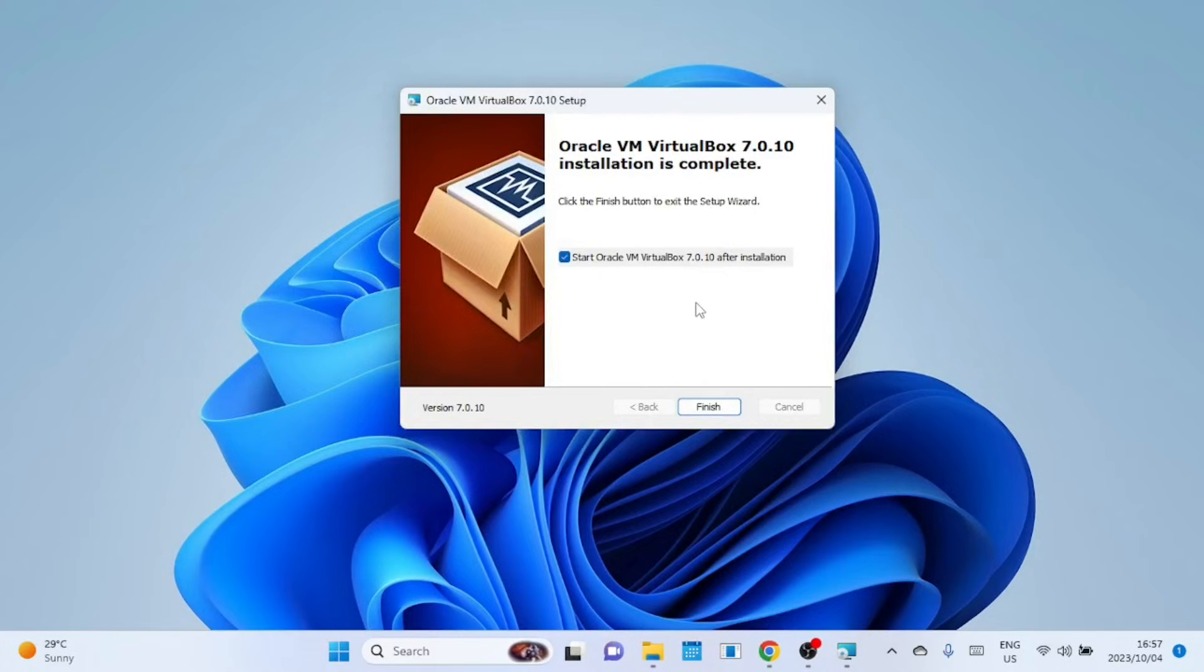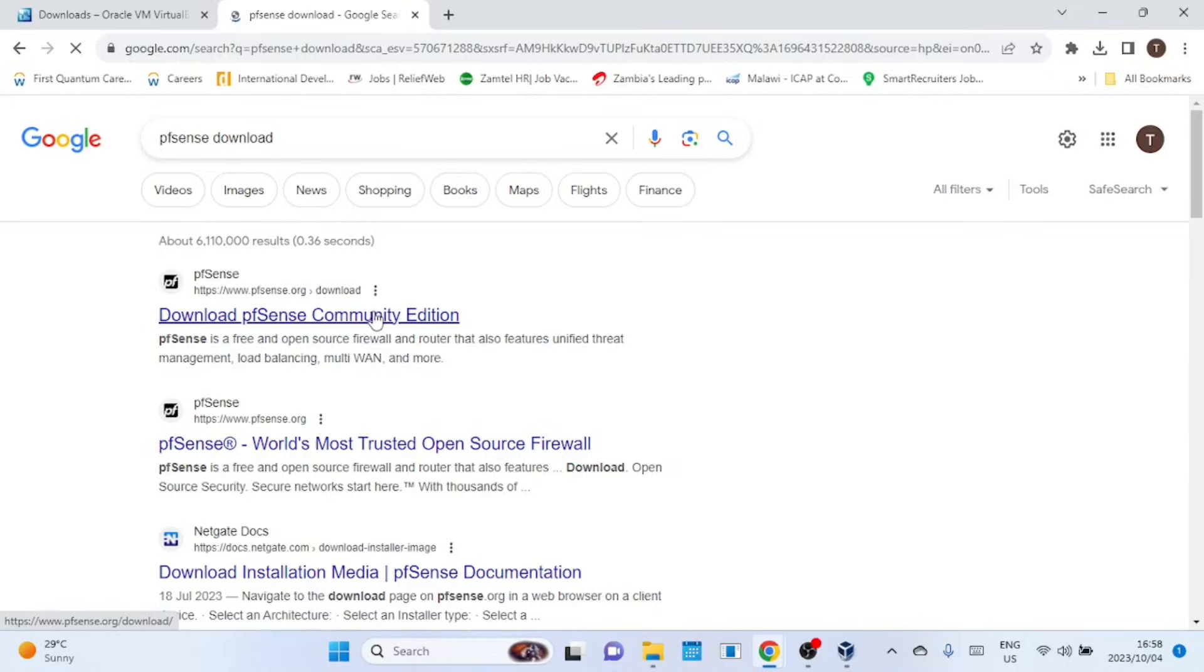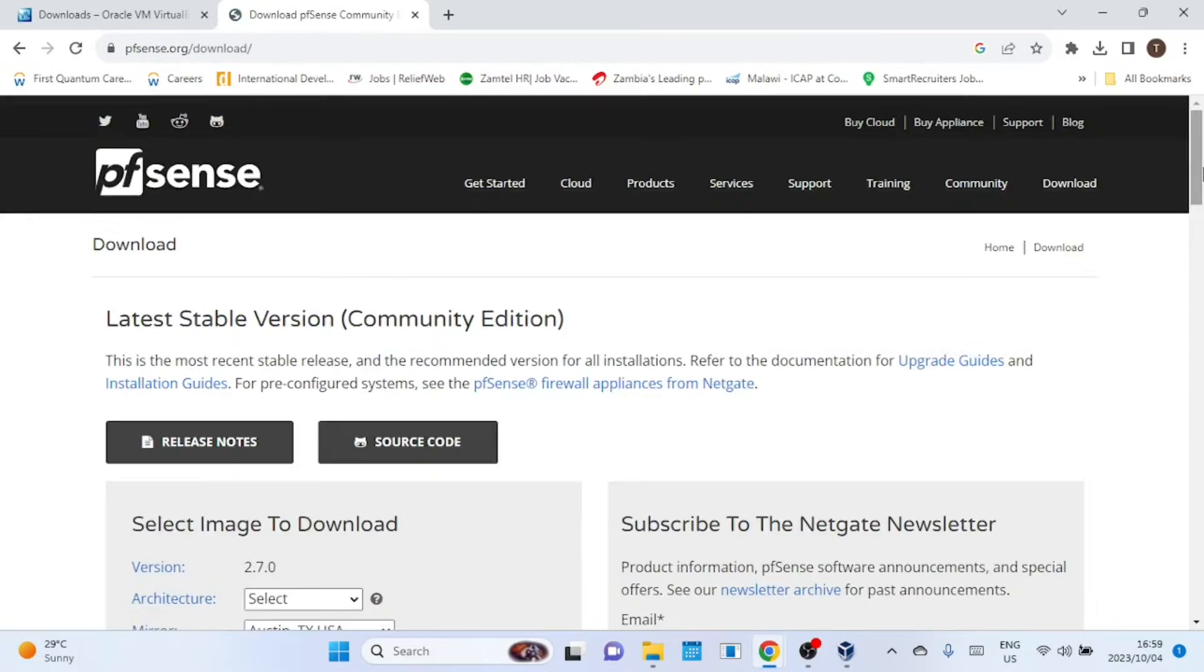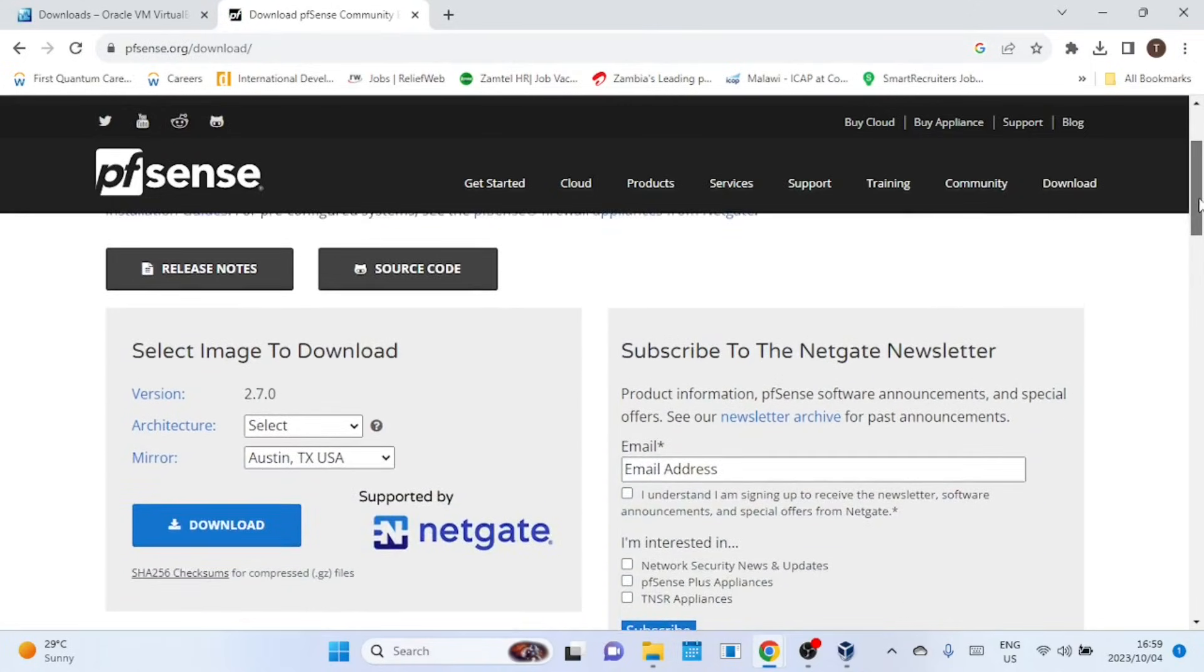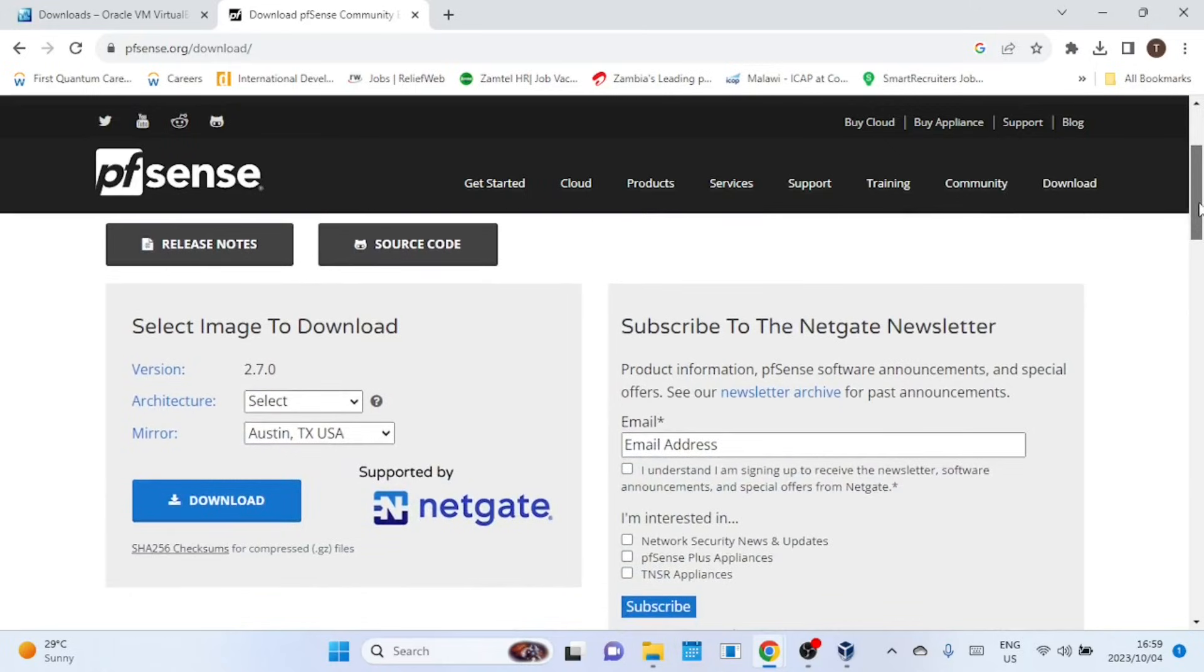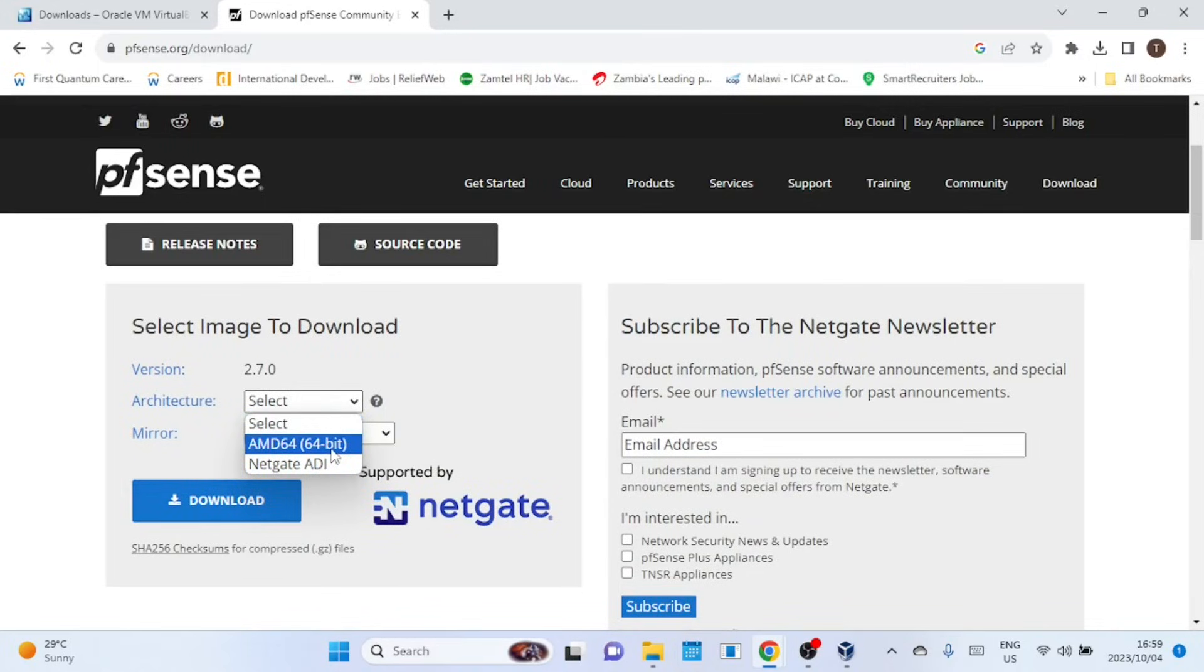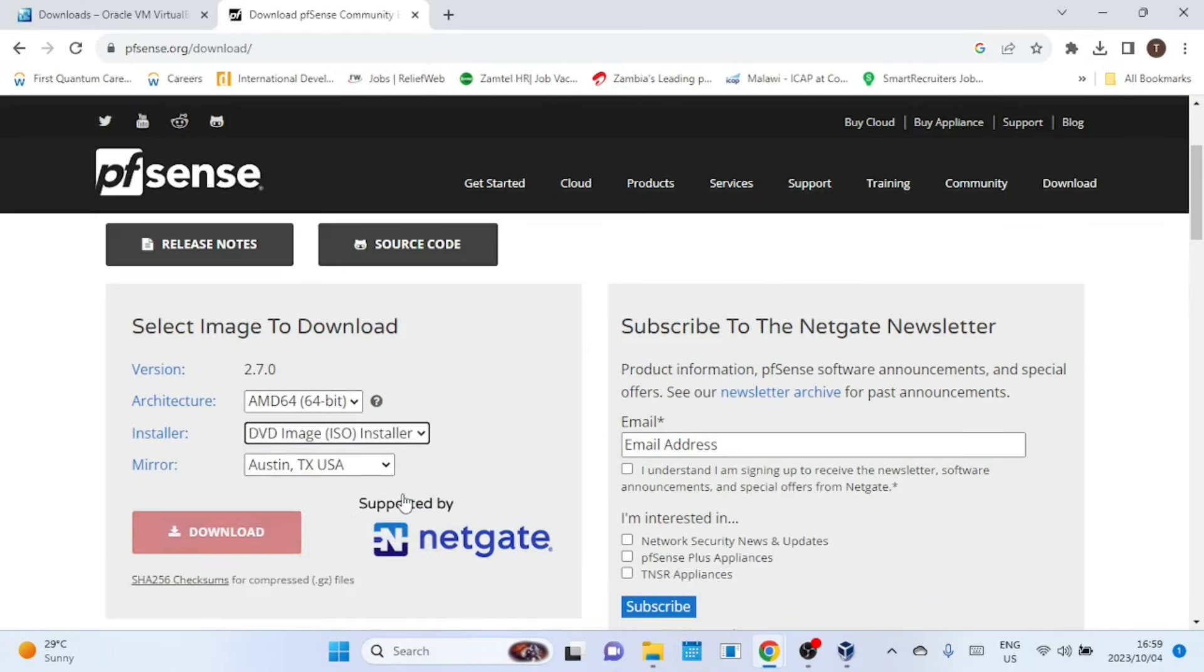VirtualBox is now installed. Let us now download the pfSense ISO image. Here, you'll find various versions of pfSense. Choose the version that suits your needs. We recommend the AMD64 version for most users. On the installer, select DVD image. Choose a mirror closest to your location for faster downloads.